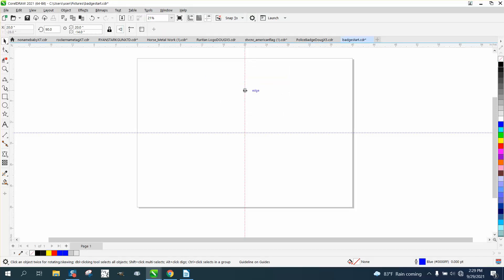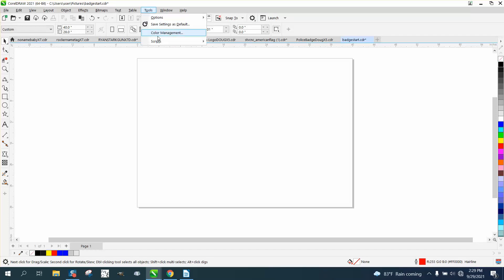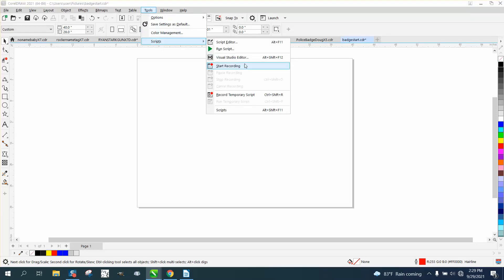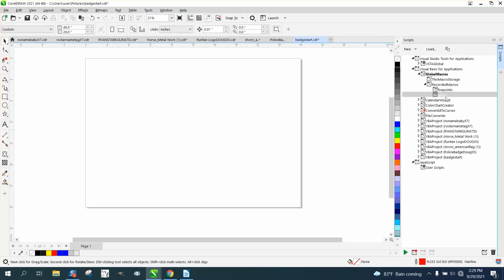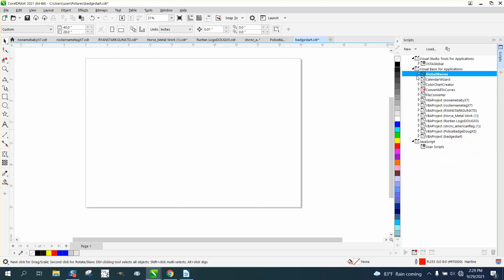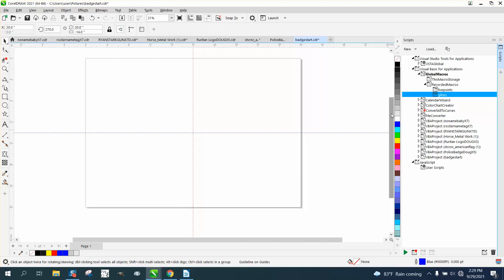Let's go ahead and take away our guidelines. And now let's go up to Tools and Scripts and Scripts and open up this, and it's going to be underneath your global macros. Underneath Recorded Macros and Guidelines, and just double-click on it, and it works.